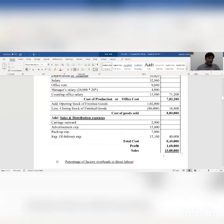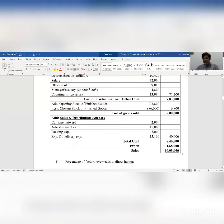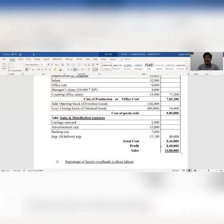Now as per our question, sales is given. We remember — in any question either sales or profit or rate of profit percentage is given, but not both. Here sales is given: rupees 10 lakh 8,000. So sales less cost means 10 lakh 8,000 less 8 lakh 40,000, then we get profit rupees 1 lakh 68,000. This is the basic formula to calculate profit.